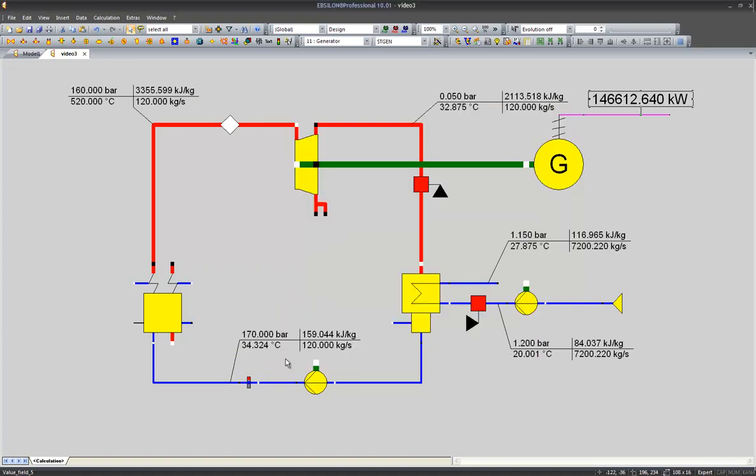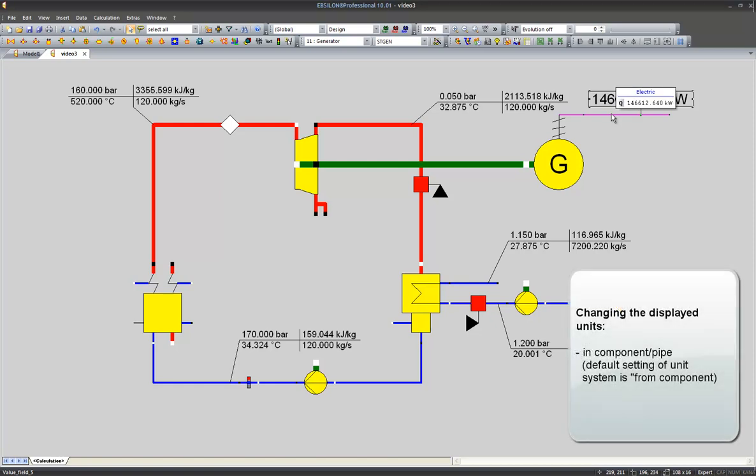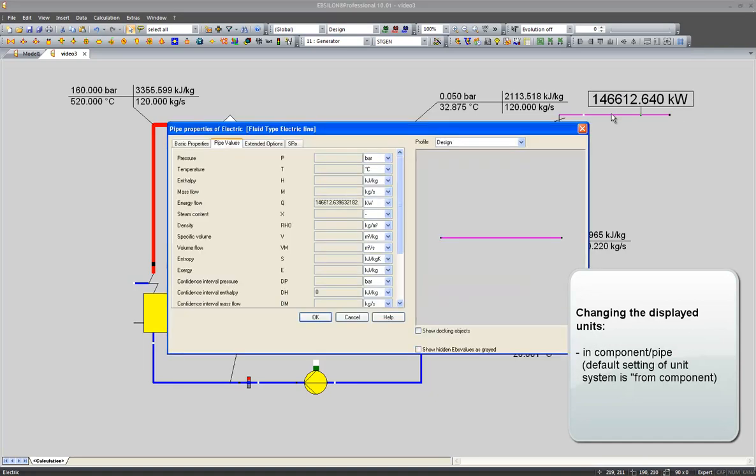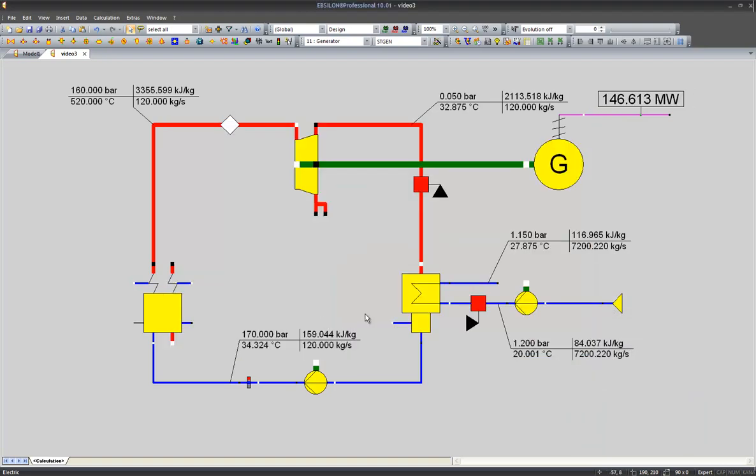In order to change the units the results are displayed in, I have to change the setting of the line the value cross is placed on. So as soon as I change it to MW, the display will be in MW.